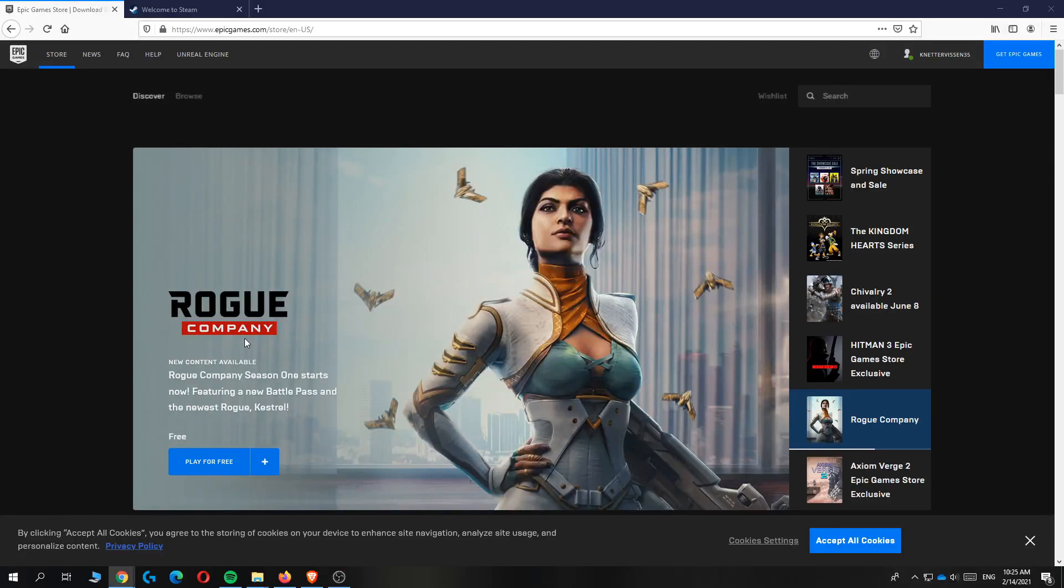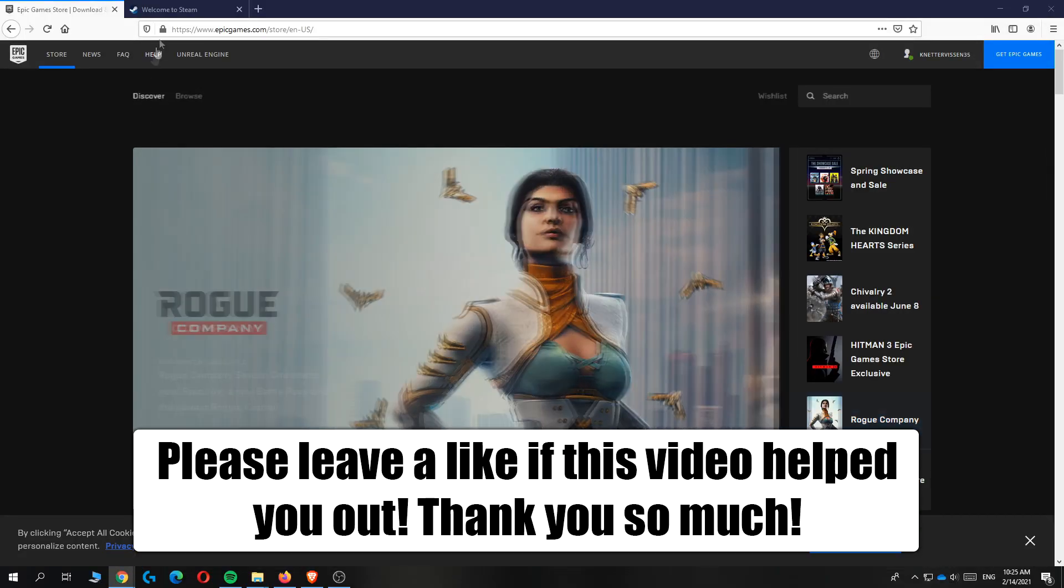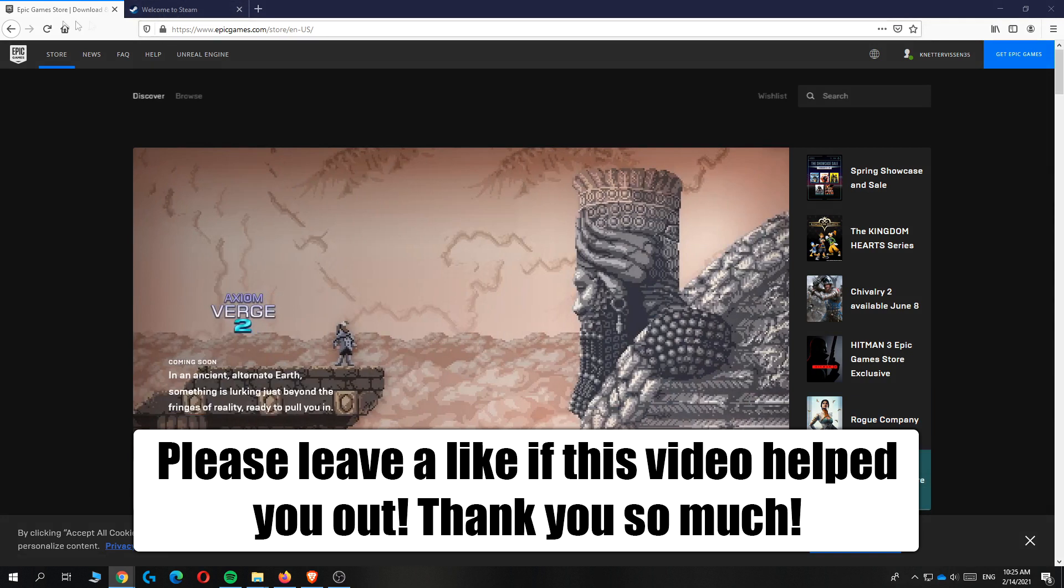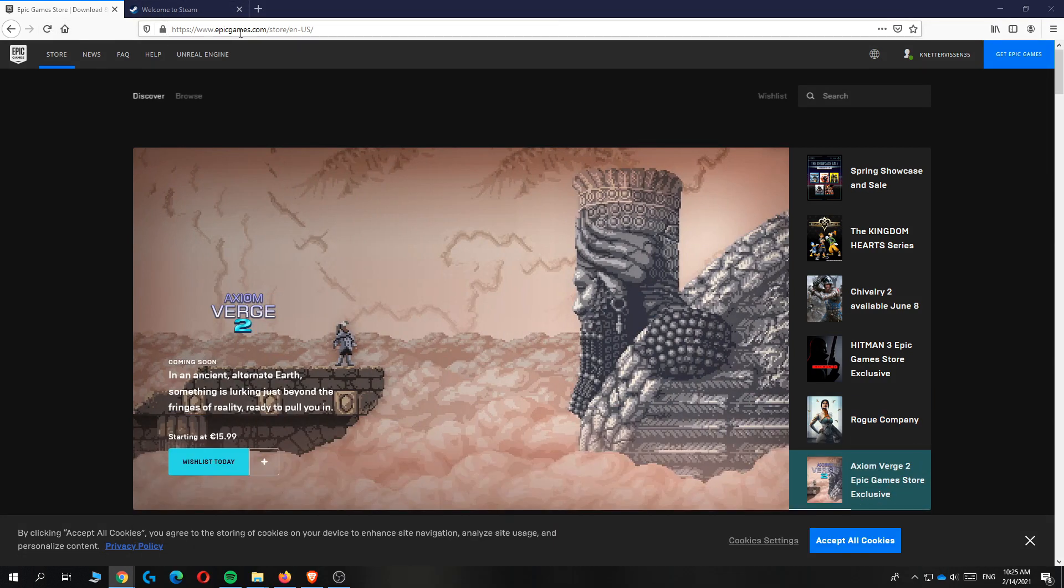In this video I'm going to show you how to connect your Epic Games account to Steam. First, go to EpicGames.com and log into your account.